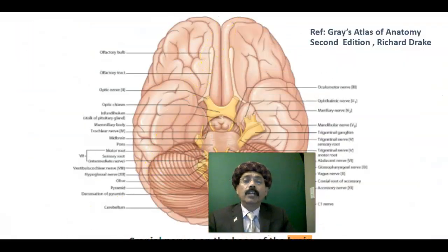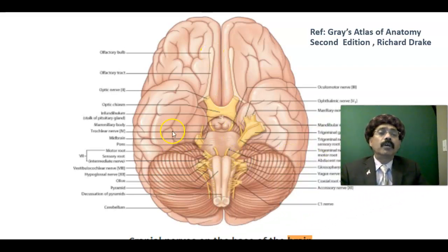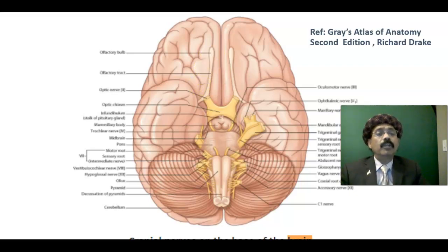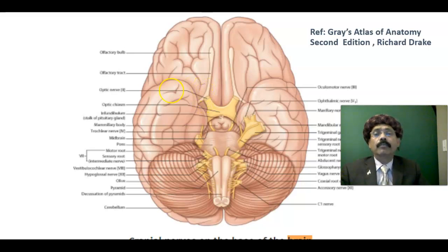On the inferior surface of the brain — the orbital surface — we have the olfactory bulb, which picks up olfactory nerve receptors from the upper one-third of the nasal cavity. These enter the cranial cavity through the cribriform plate of the ethmoid bone and synapse with mitral cells and tufted cells. Then from the olfactory bulb we have the olfactory tract and olfactory stria, the anterior perforated substance, and the olfactory nerve ends in the olfactory area of the telencephalon.